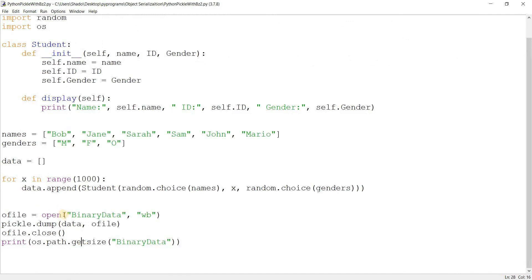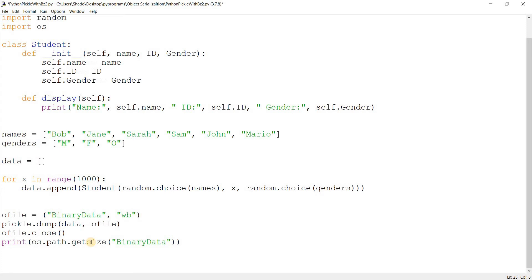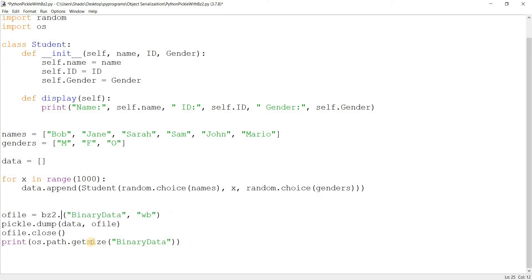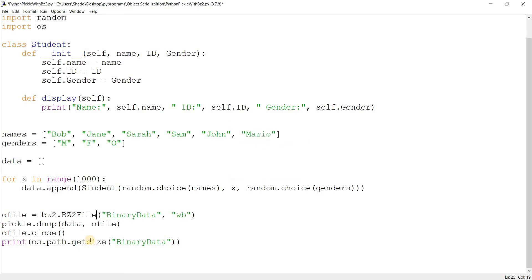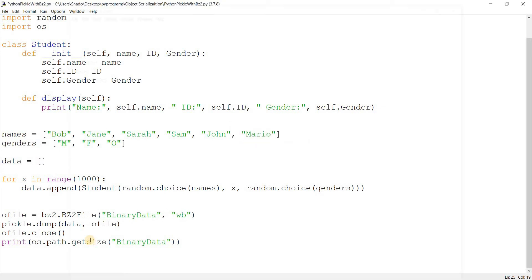Now what I'm going to do is I'm going to change this a bit. Instead of opening this with the standard Python file handling method open, I'm going to use bz2, bz2 dot open or bz2 dot bz2 file. These are the same thing. If I do this, we end up with a file size of 5,718. That's more than a five times the difference.